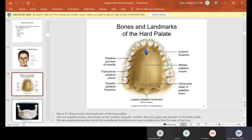Here again is the maxilla — that's the top. They're showing you the palatine process, the transverse palatine, the greater palatine, the horizontal plate, the medial palatine, and the incisive foramen. We'll get into more of each one in a bit, but this is your upper jaw, the maxillary.